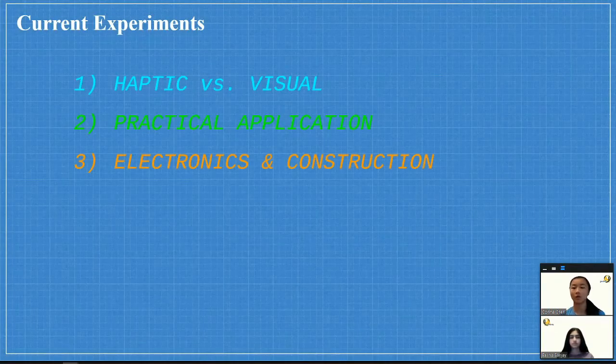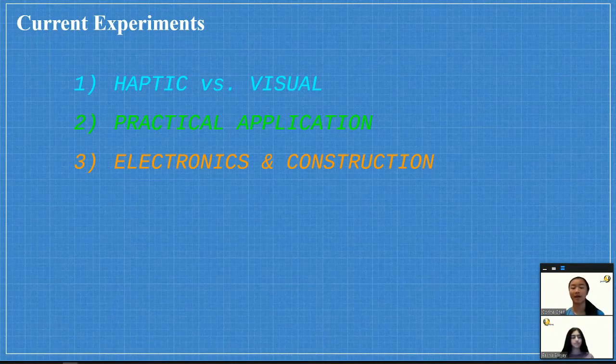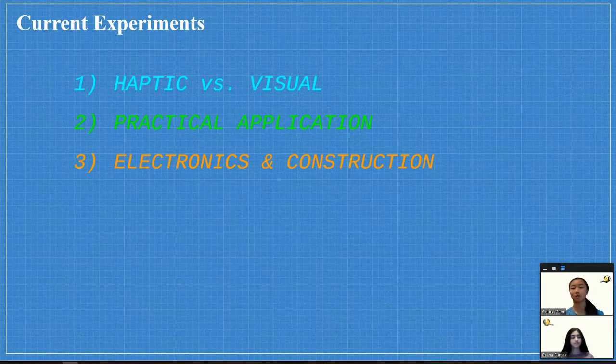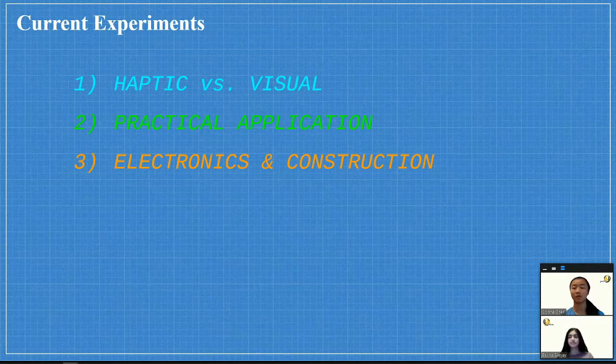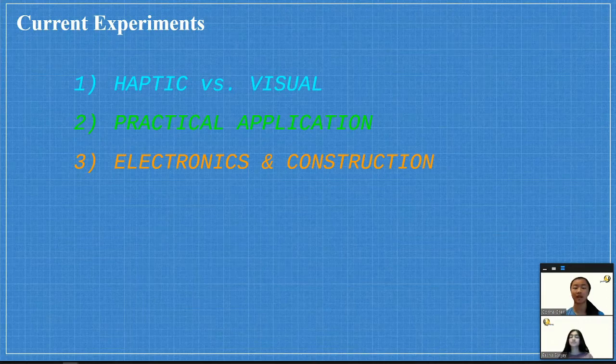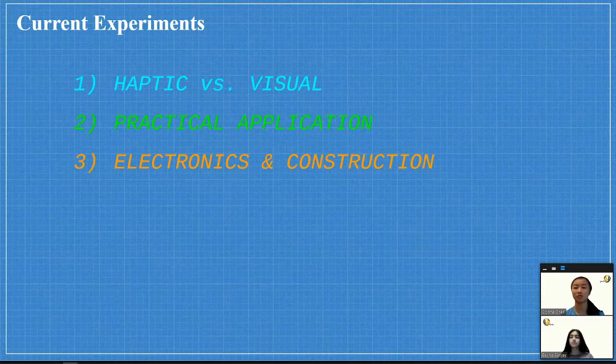Our device has three main aspects that we're currently working to develop, and throughout September and November we've been gathering data and writing experiments for these categories. Here's where we're at.